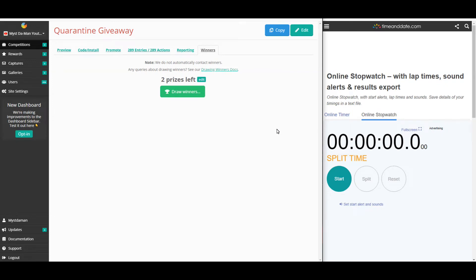Hey guys, what is up? Myst here with another video. In this video, I'm actually going to be announcing the winners of the quarantine giveaway. So, stay tuned.